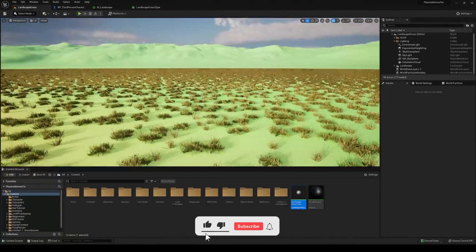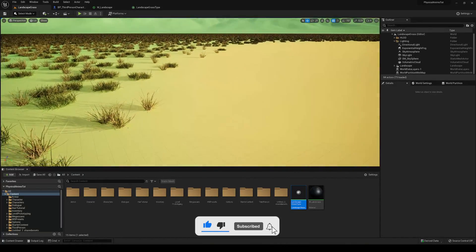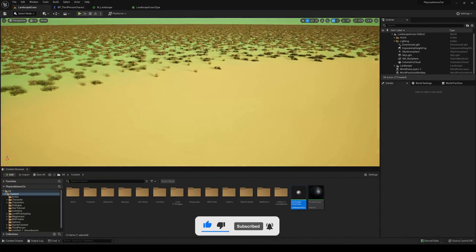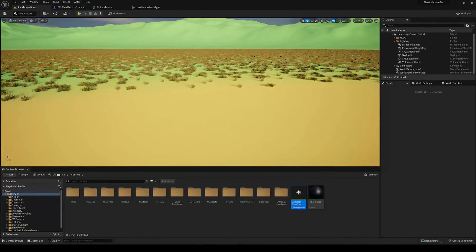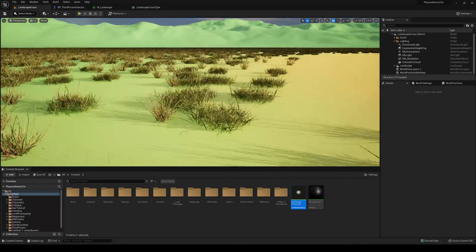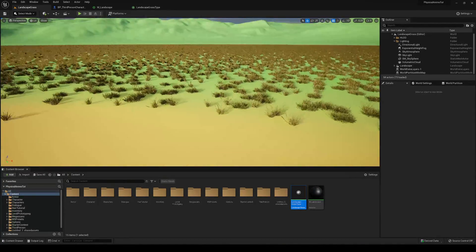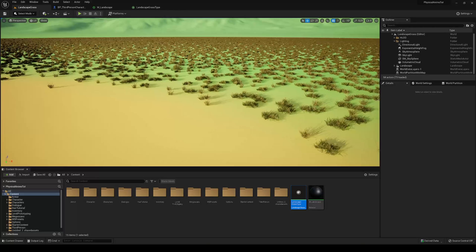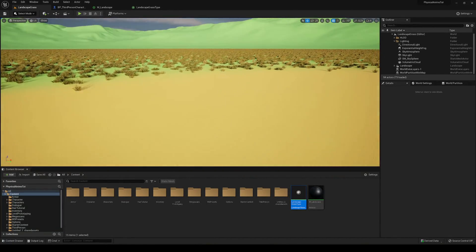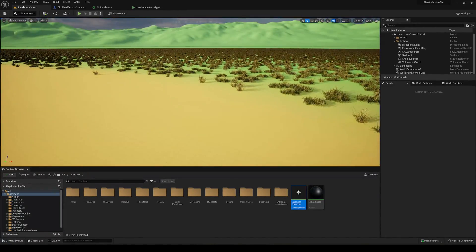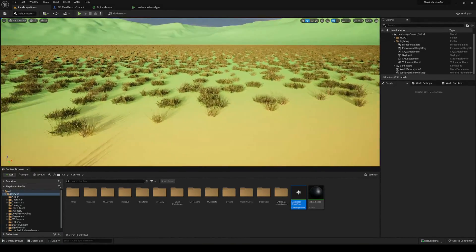That's it guys! With this you can start creating your own worlds and levels with grass placing procedurally on different layers, which is really cool. If you found the tutorial helpful and useful, I'd really appreciate a like and a subscribe — I have lots of Unreal Engine 5 tutorials. With all that said, bye bye!